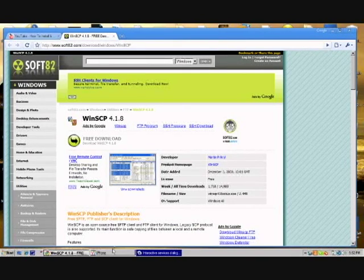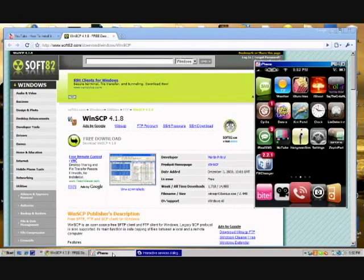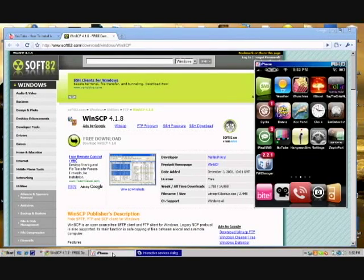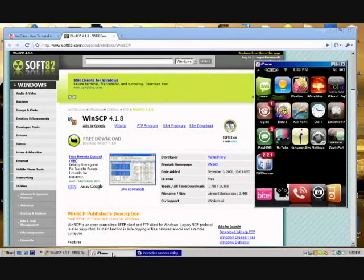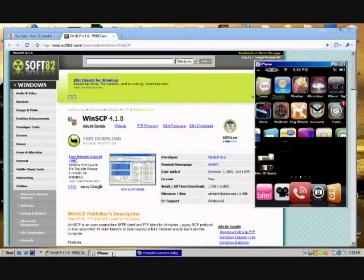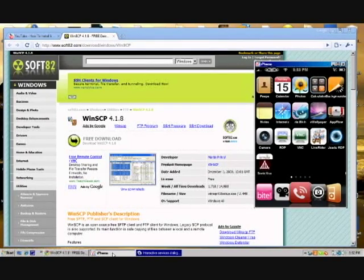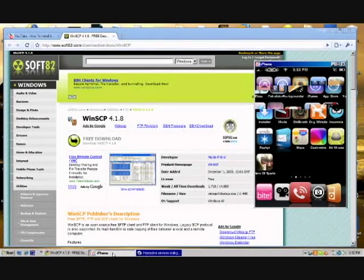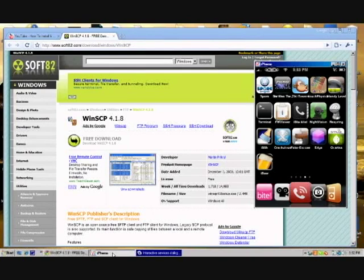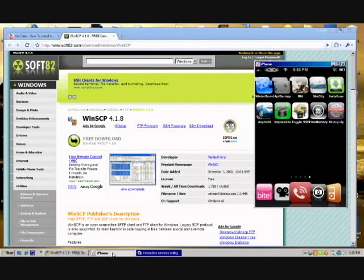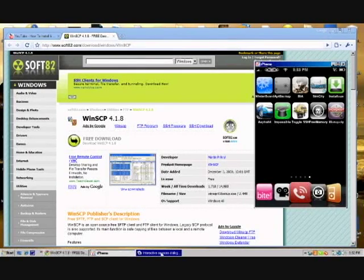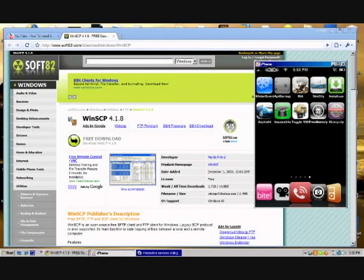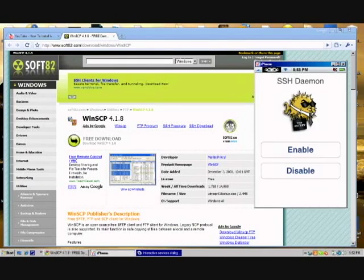Once you've done that and it's installed successfully, go back to your iPhone. Find the little Pufferfish logo, which should be the SSH application that you installed. It says Toggle SSH, right there. It's the Pufferfish. Click on it and then click Enable.